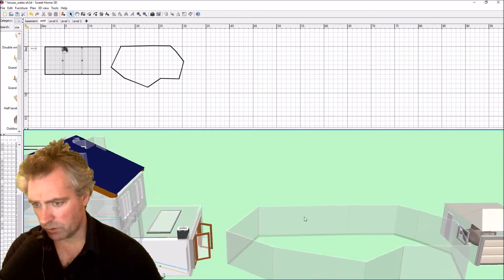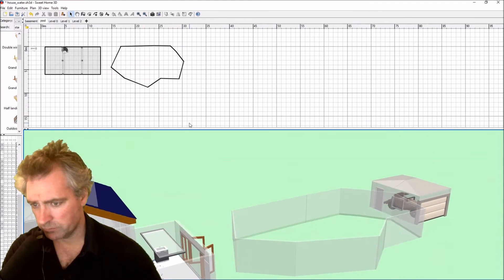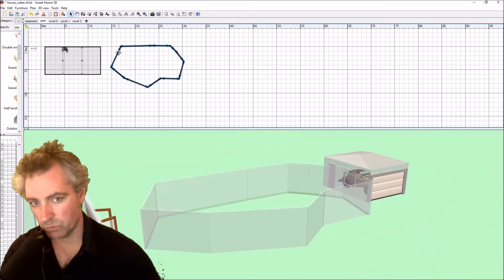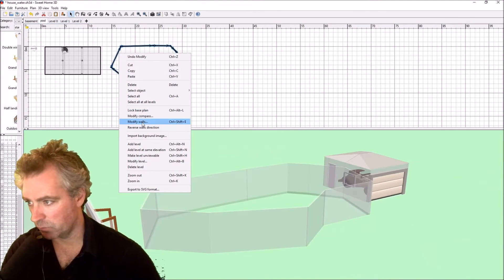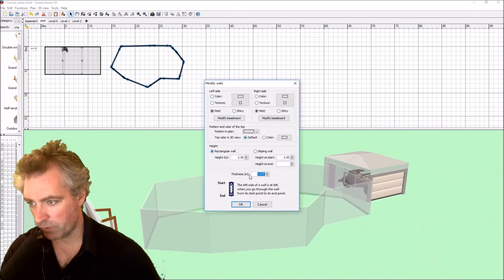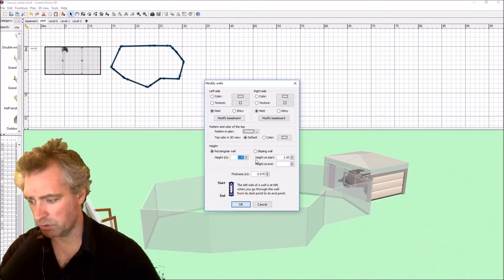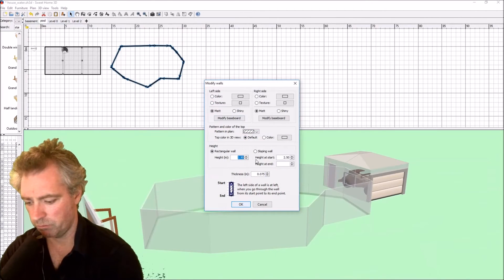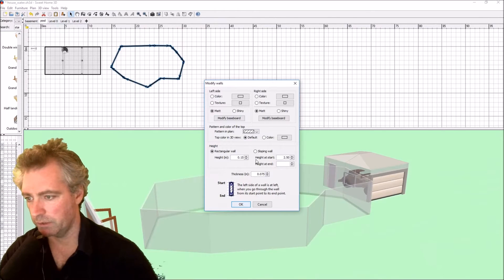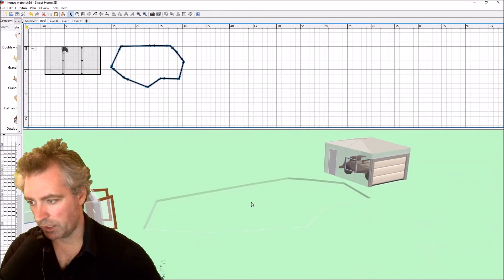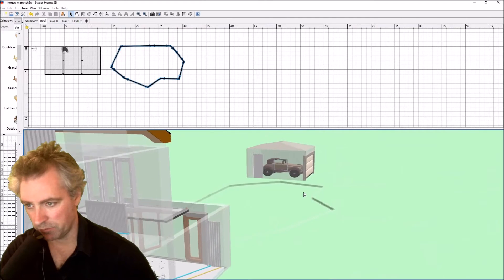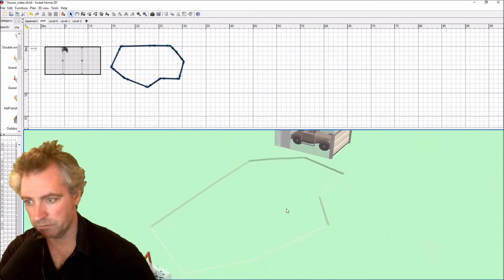The height is a little too high, so select all the walls using the mouse, then modify walls. The height of my walls is also 0.15. There we go — that's beginning to look like a swimming pool now, although the color is wrong.